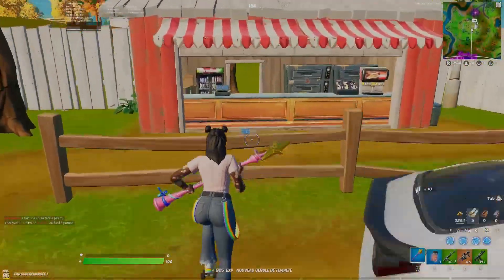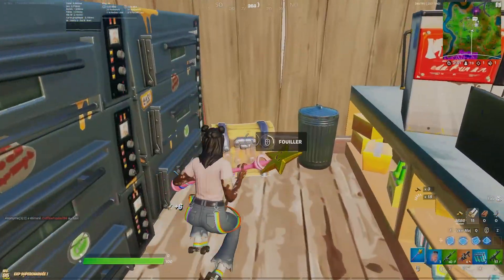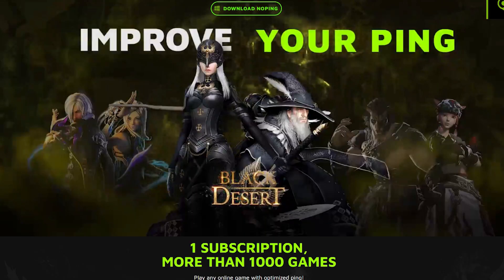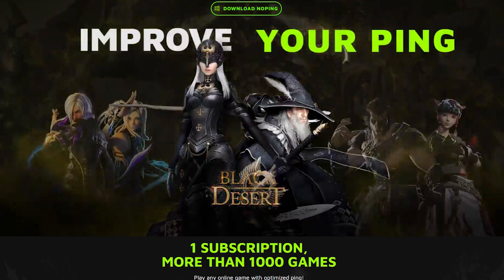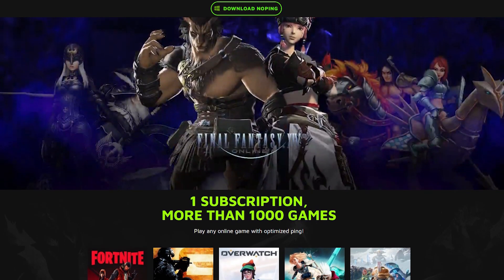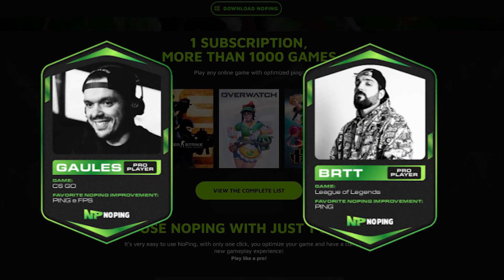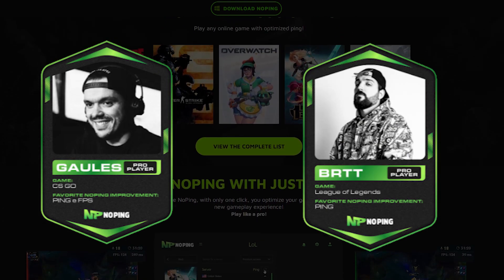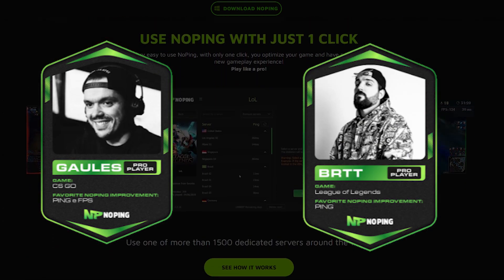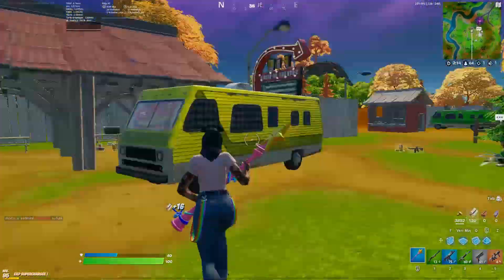Hey, what's up guys! Today's video is sponsored by the best app that can help you reduce your ping. It's really simple to understand so everyone can use it. Ping is an app that a lot of people and pro players use day by day — pro players like Gowless from CS:GO or BRTT from League of Legends. But this time we're not here to talk about pro players; we're gonna see if this app can help us reduce ping on Fortnite.